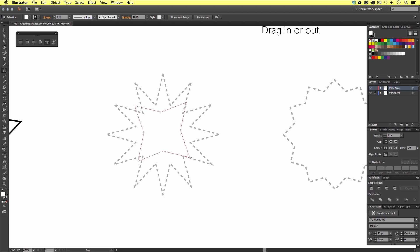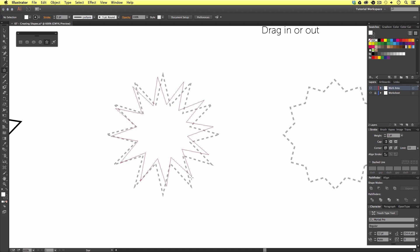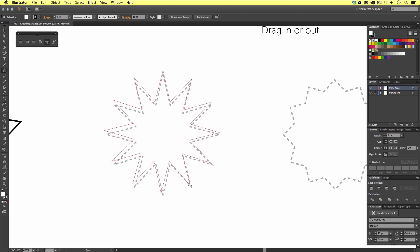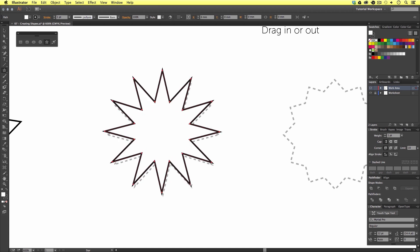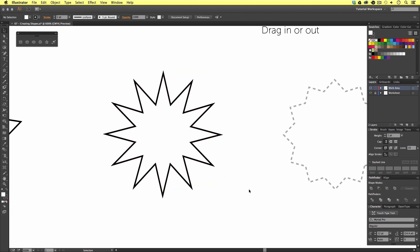And if you press Down, you can take points away. From my original star shape, I'm going to press Up on the keyboard seven times and I will make a shape the same as on my worksheet. Upon release, use the selection tool to move the shape into position and rotate if you need to.